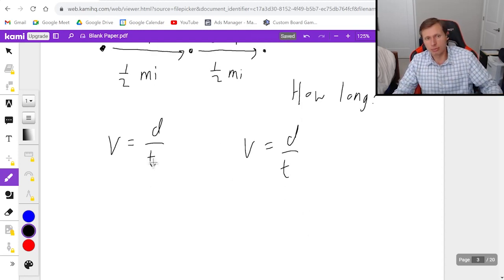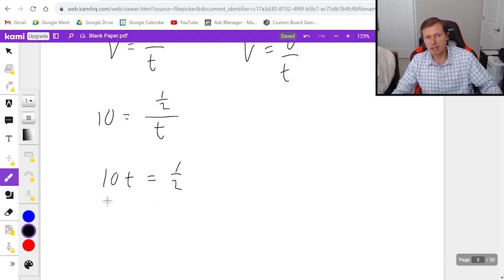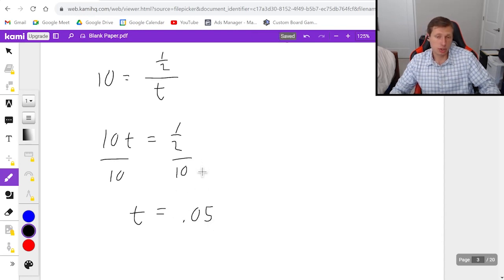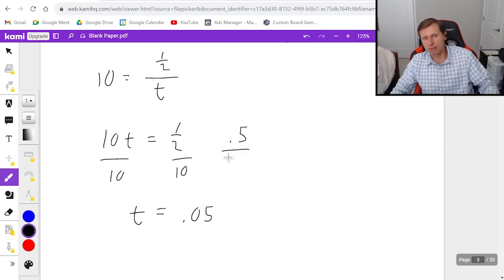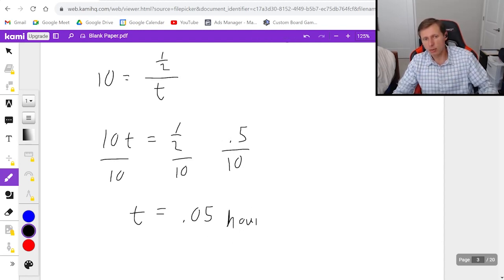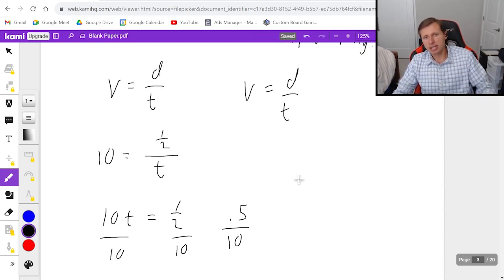Break it up into two parts. For the first part, velocity is 10, distance is one-half mile, so 10 equals 0.5 over t. Multiply both sides by t: 10t equals 0.5. Divide both sides by 10, and plugging into the calculator gives t equals 0.05 hours. Remember the units here are hours, which I'll probably convert to minutes later.